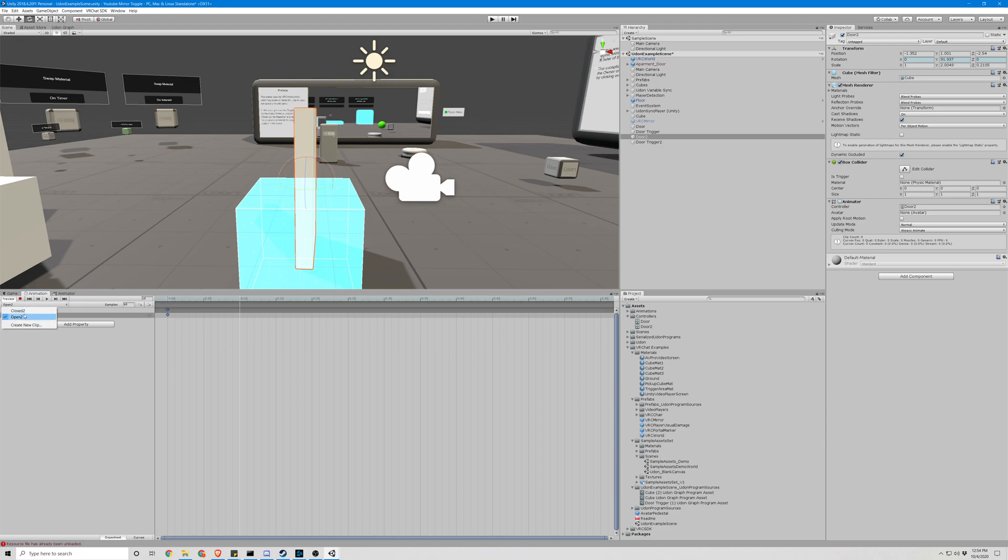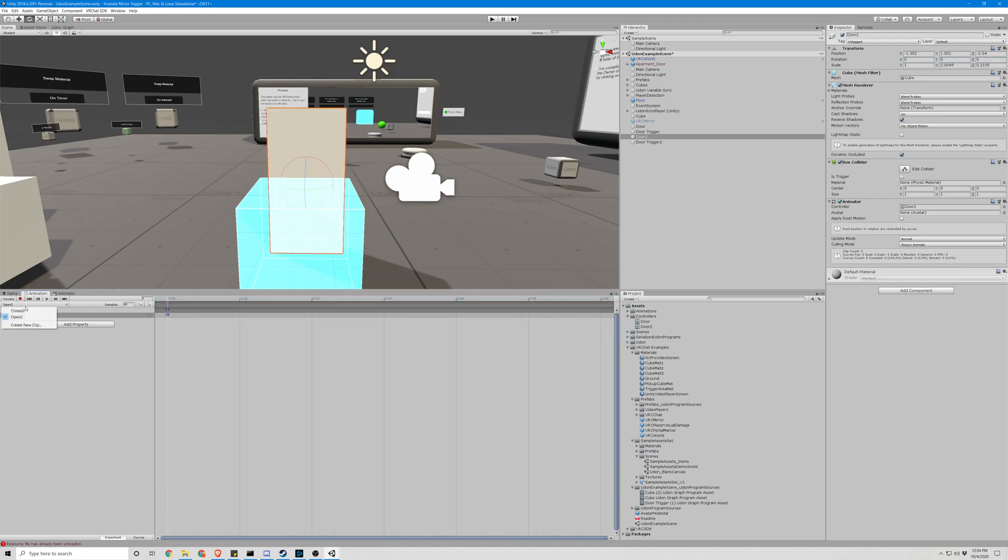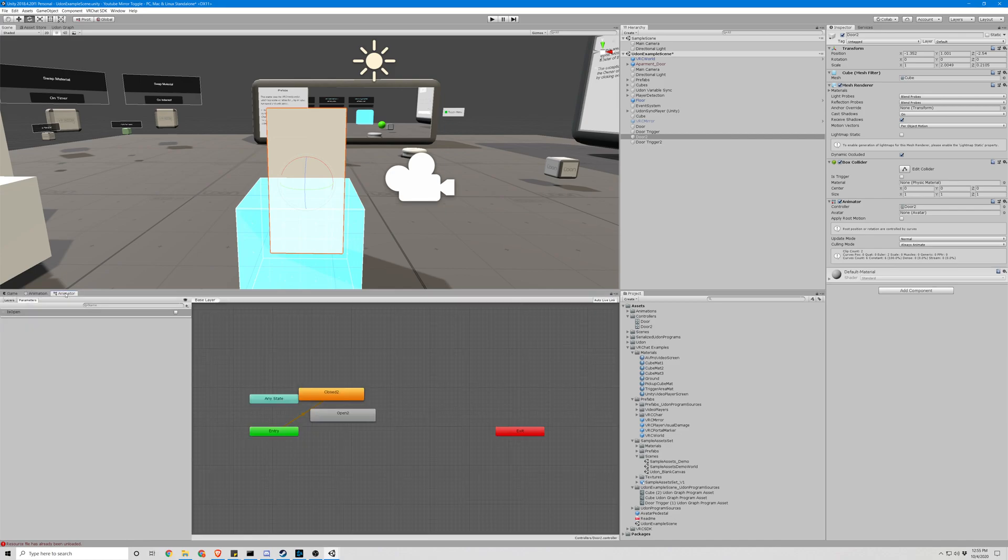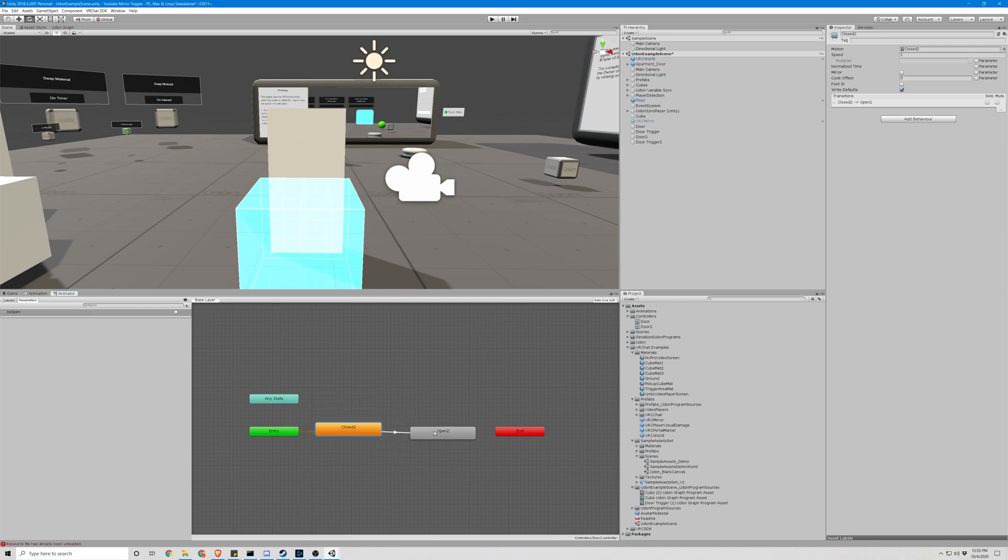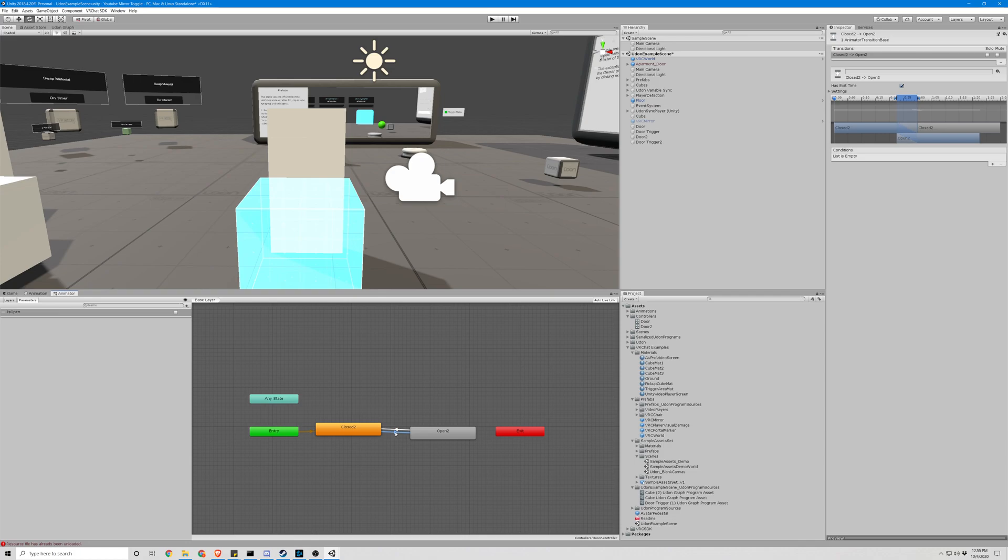Let's go to our animator tab again. Create our transitions from each node. Click on the arrows, set the condition to true for the bottom arrow and false for the top.